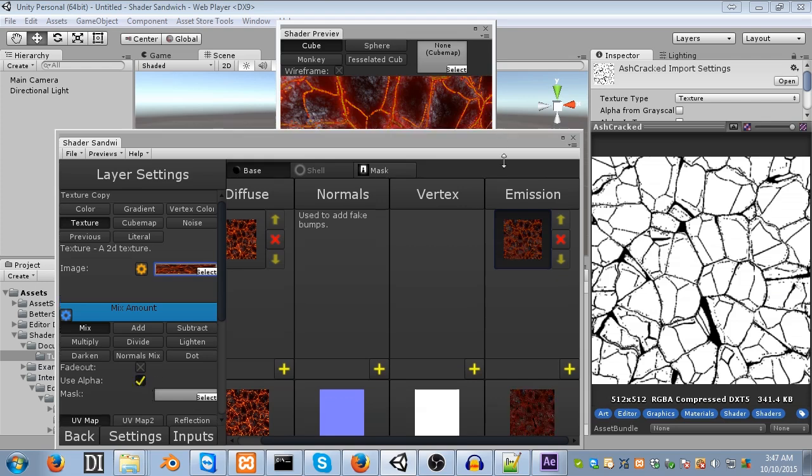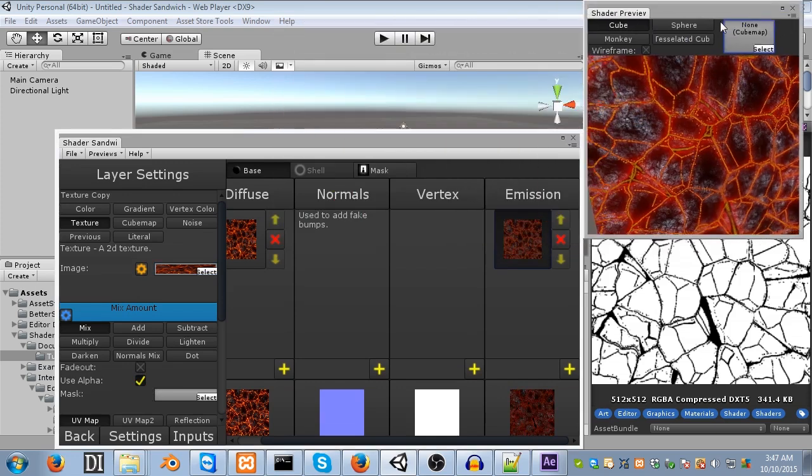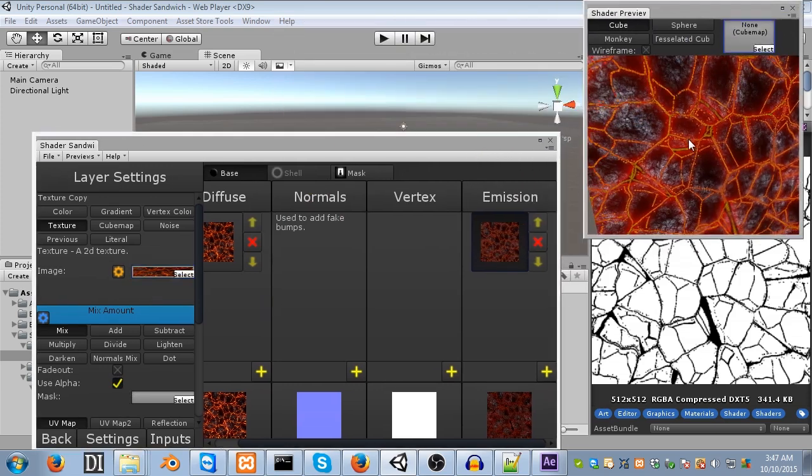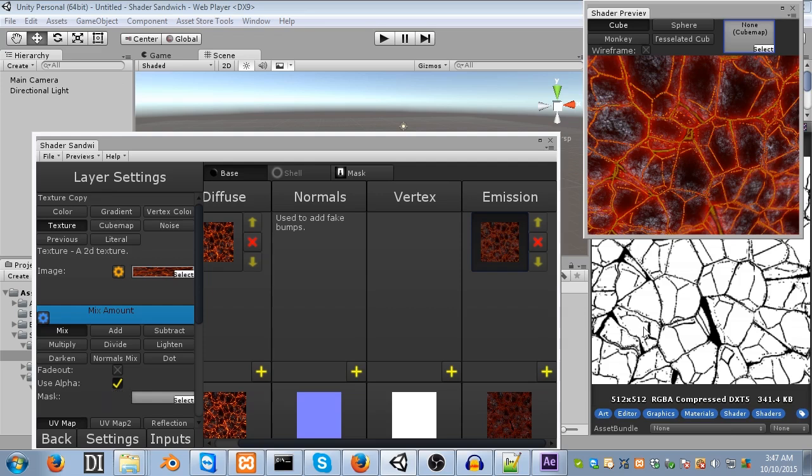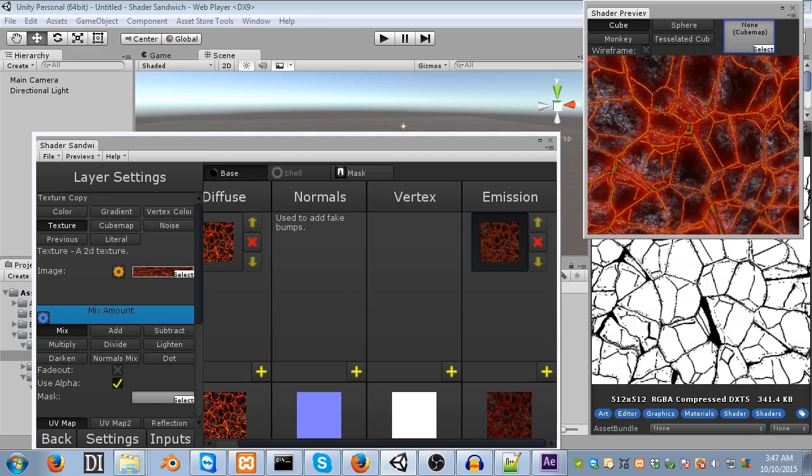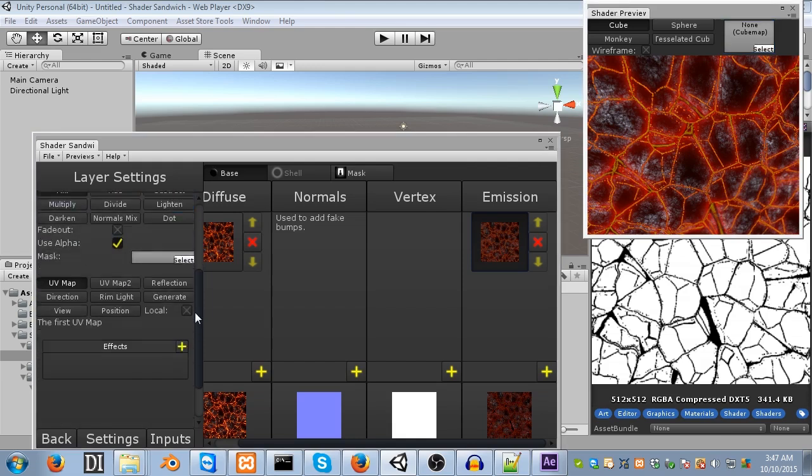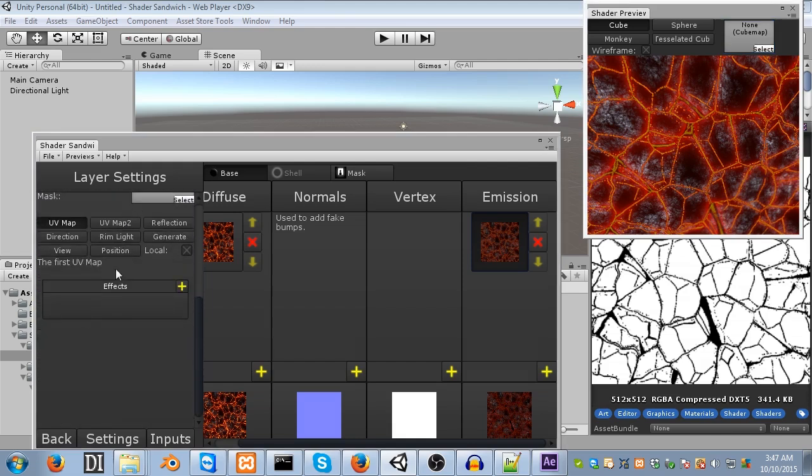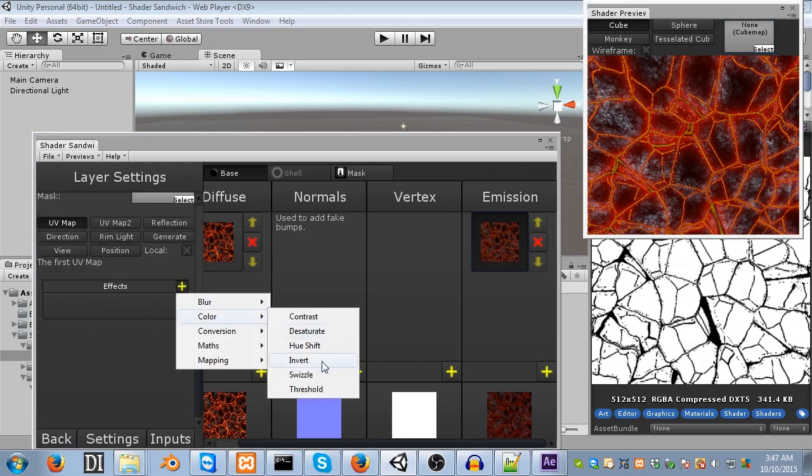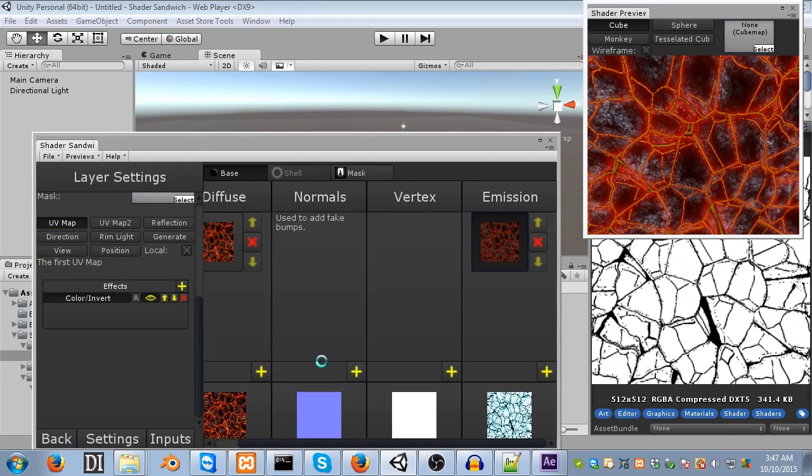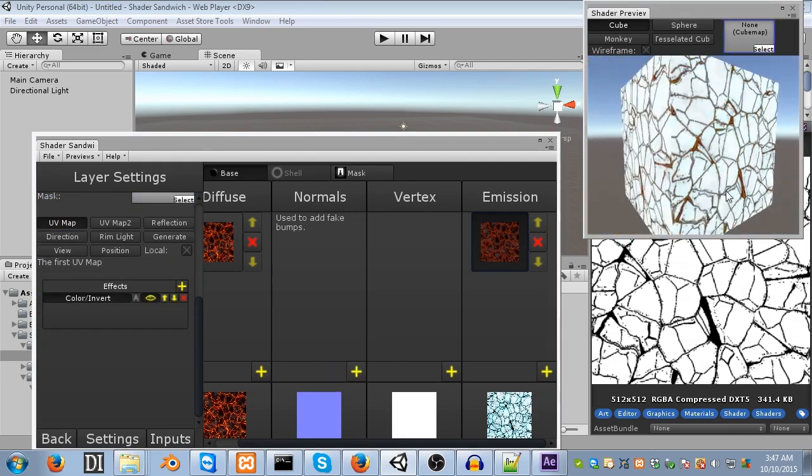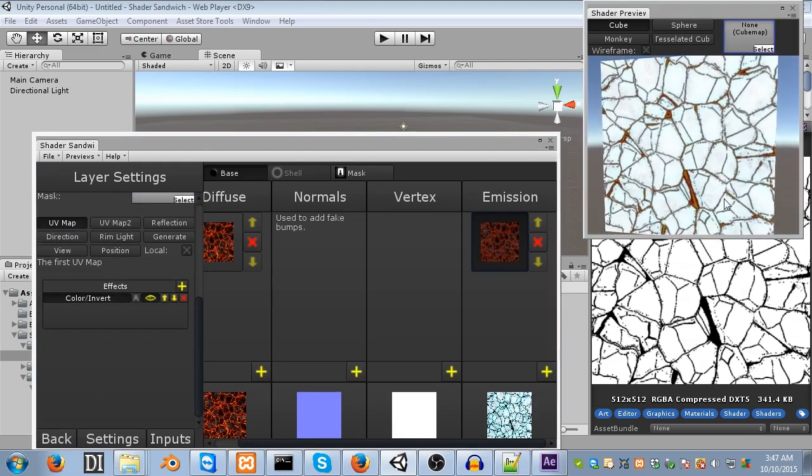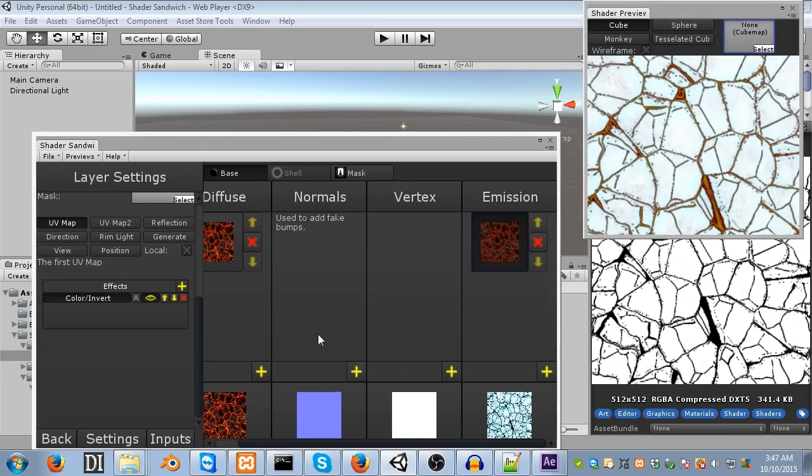So, go into the emission layer, and then turn on use alpha. So, when you turn on use alpha, you'll see it does kind of the exact opposite of what we want. It's made the lava parts not glow, and the ash parts glow. This is because use alpha makes the white parts show through, and the black parts invisible. So, what we need to do is invert the alpha channel. And we can do this really easily.